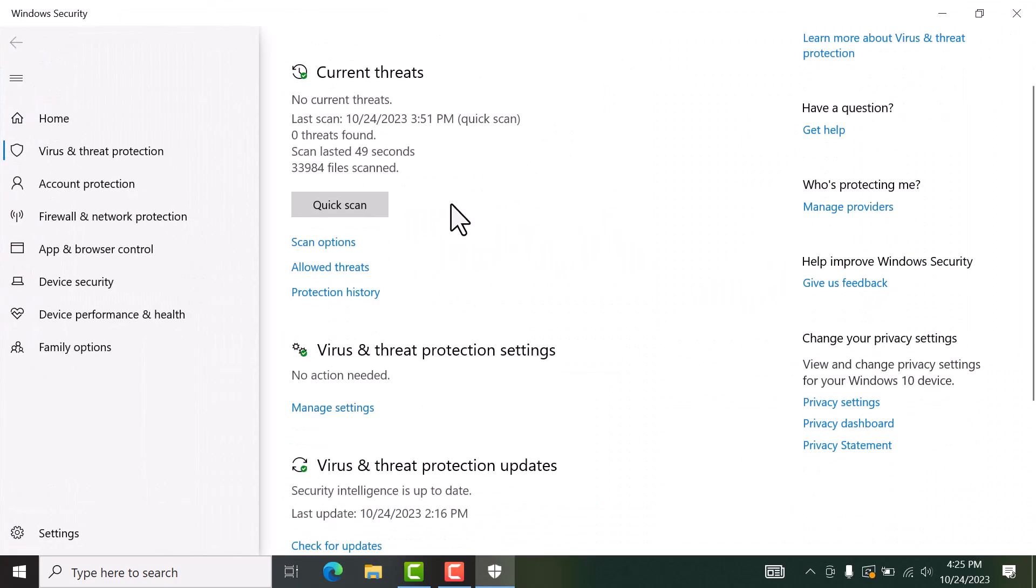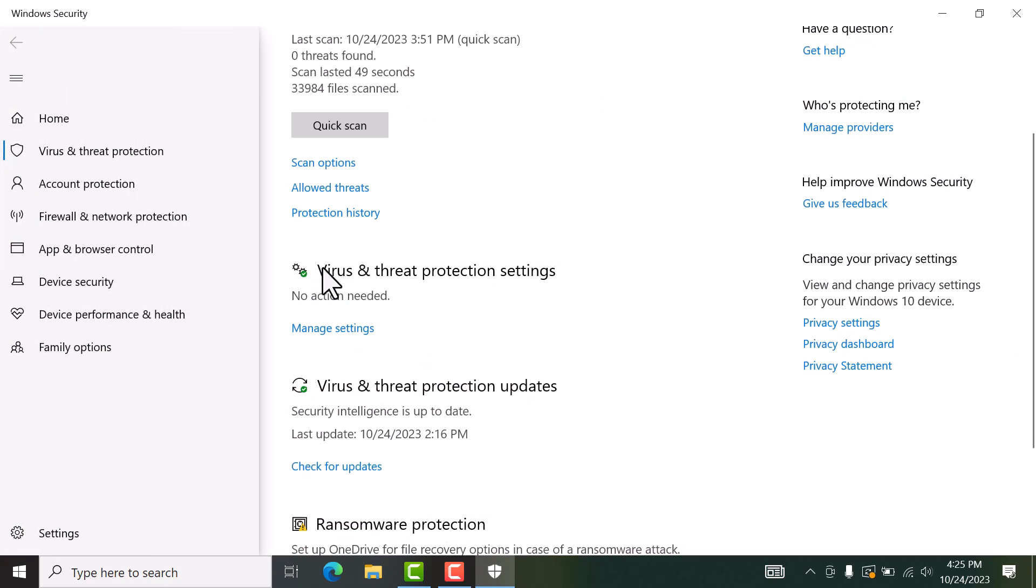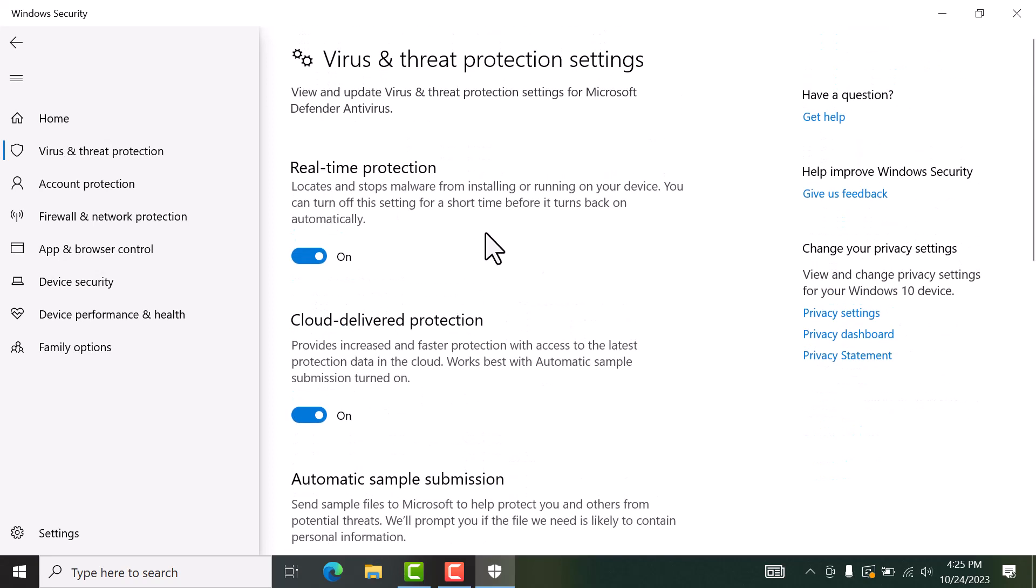When we visit online or use programs, these virus and threat protection settings help make your computer secure. When we visit, the real-time protection is already here and enabled.